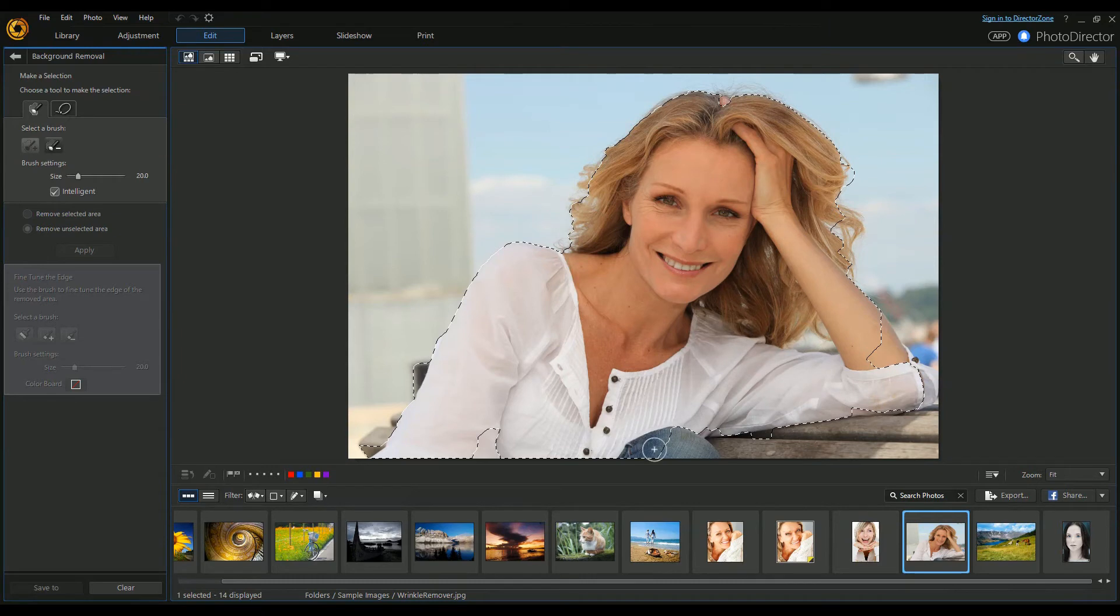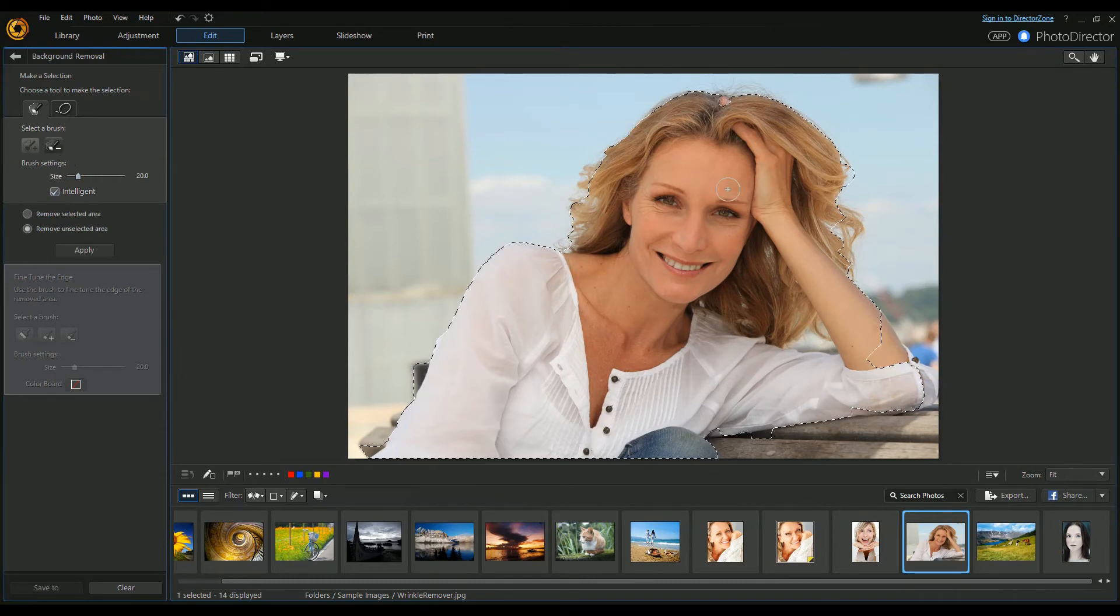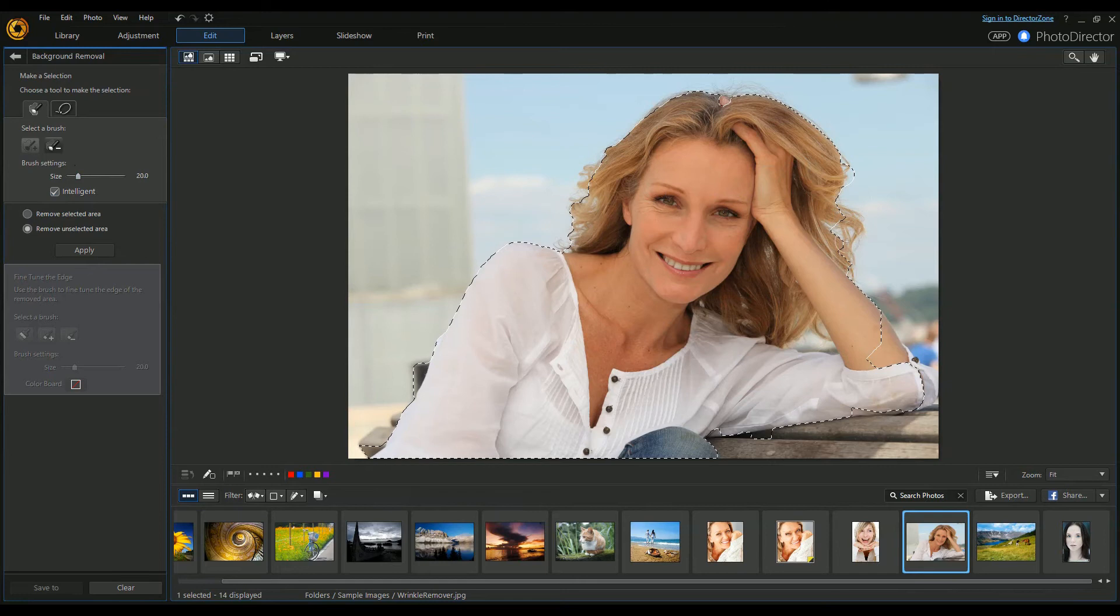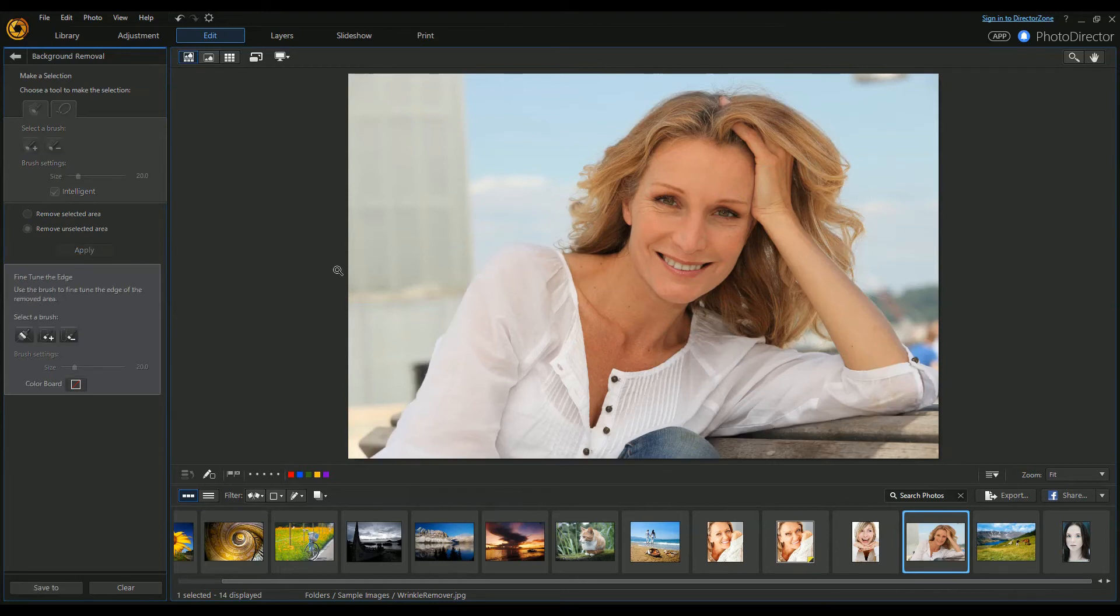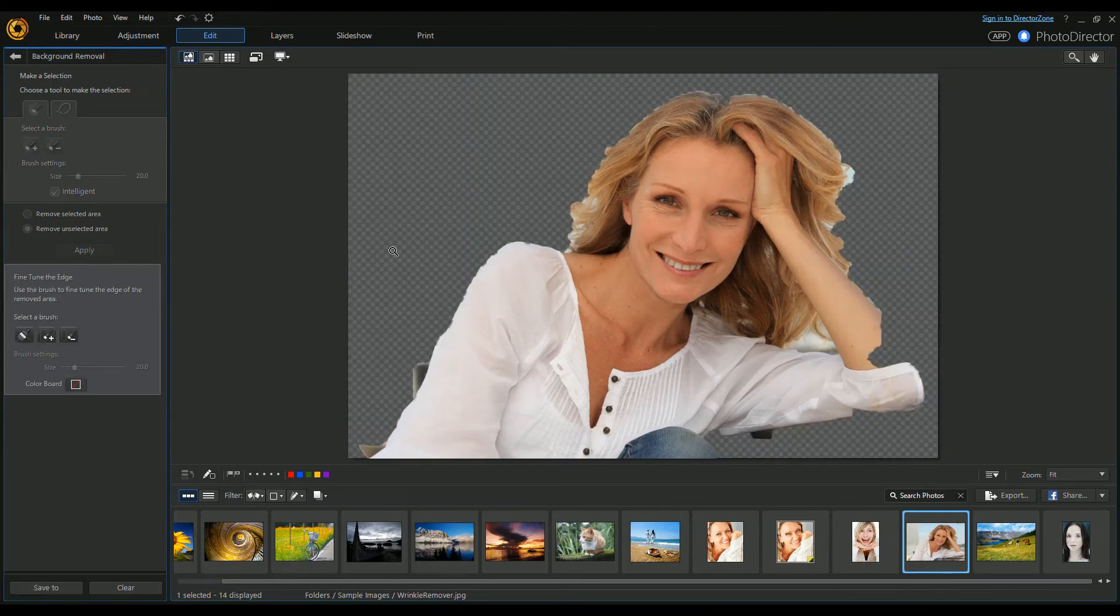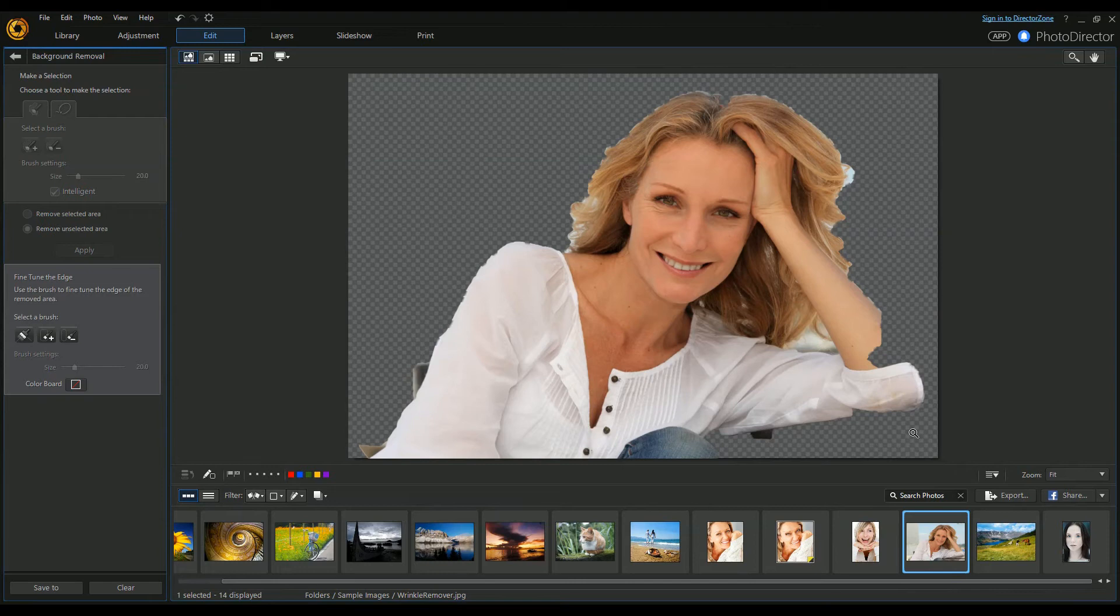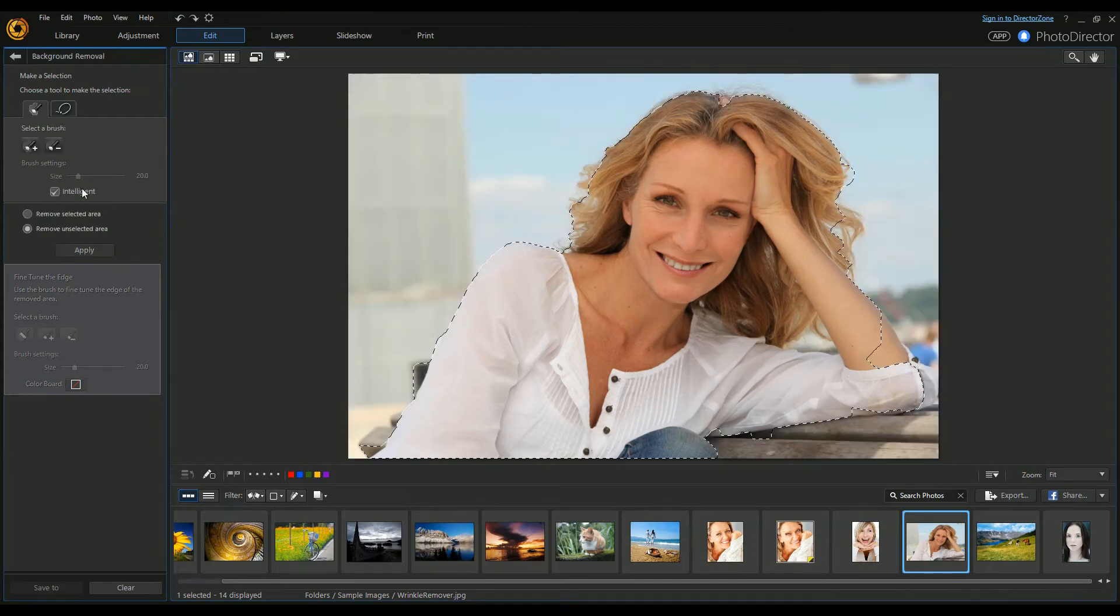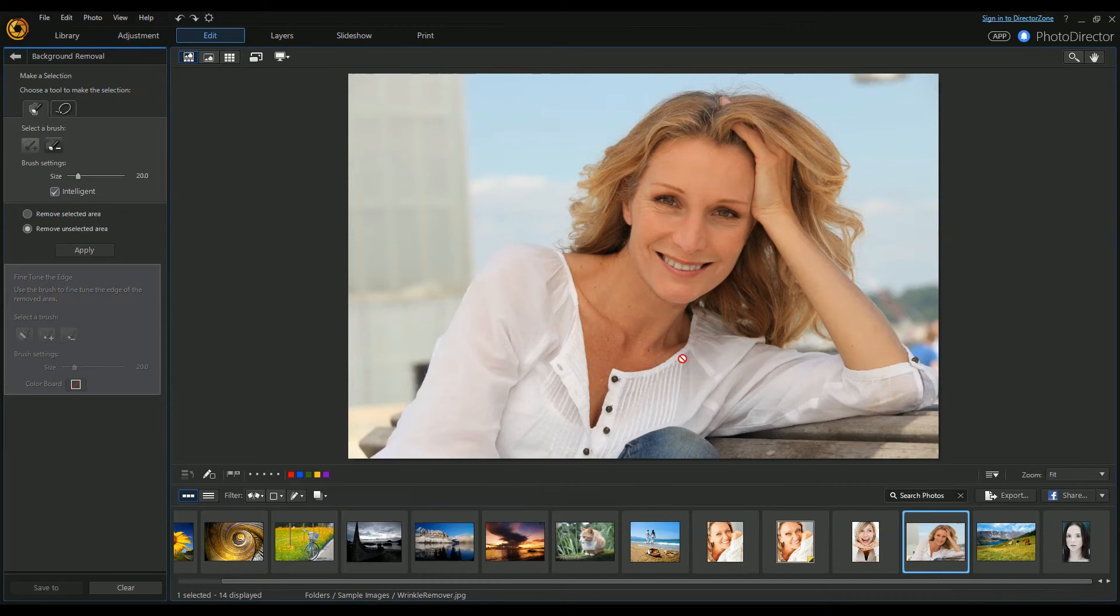You can adjust the brush size to get into the finer details. When we say apply, it's done a very rough cutout. I got a bit wrong there, so you go back and add some more in. This time when we say apply, you've got the arm properly.